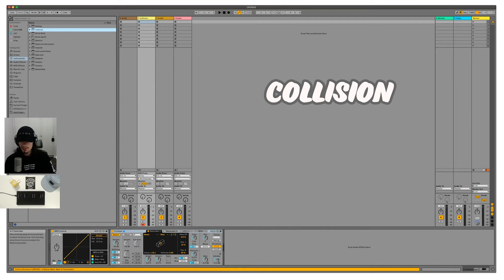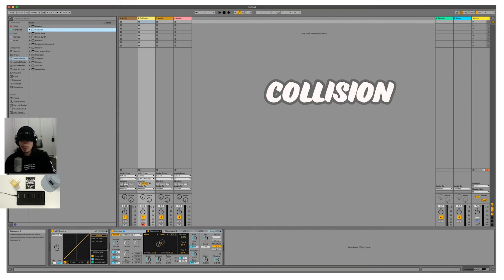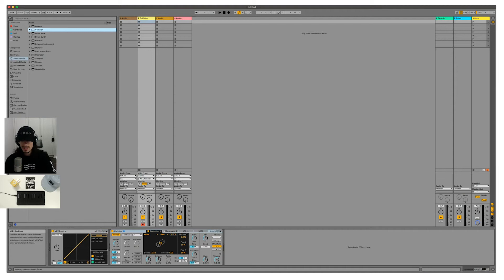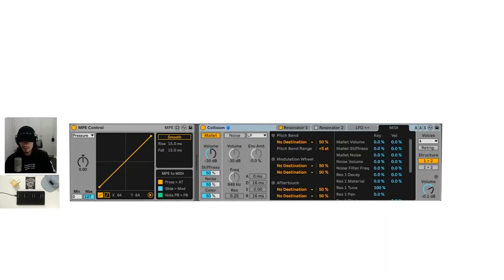We can also do the same thing for collision in some ways. We just opened up a fresh instance of collision. And if we go to the midi tab here, we can see again that we have options for pitch bend, modulation wheel, and after touch.